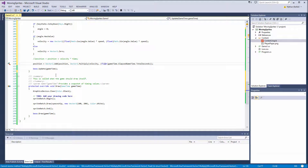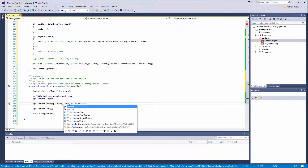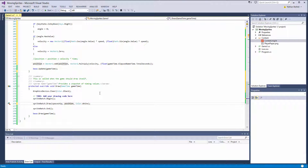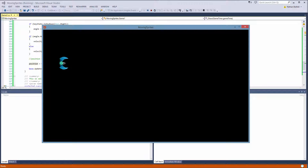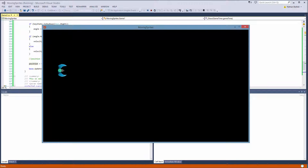In our draw call, let's change new Vector2(100, 200) to just position. Now if we press F5: not pressing anything, we are not moving. Up moves us in negative y, down in positive y, left moves negative x, right moves positive x. Not pressing anything, we are not moving.